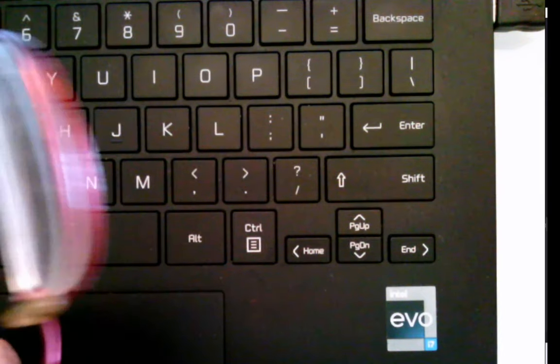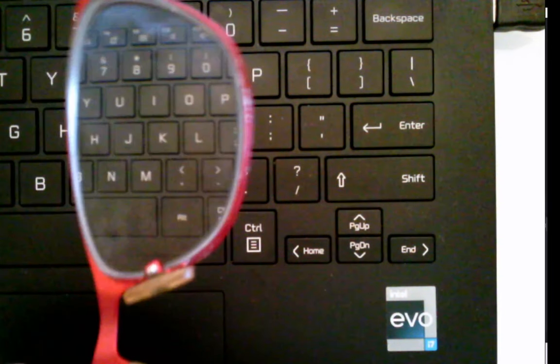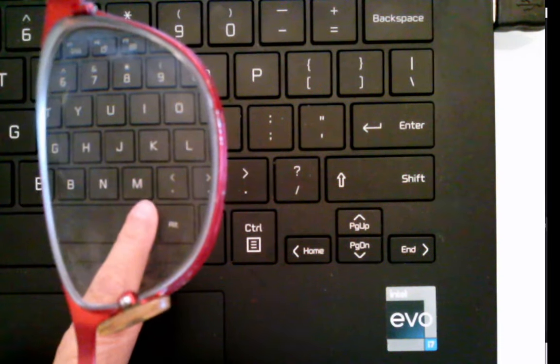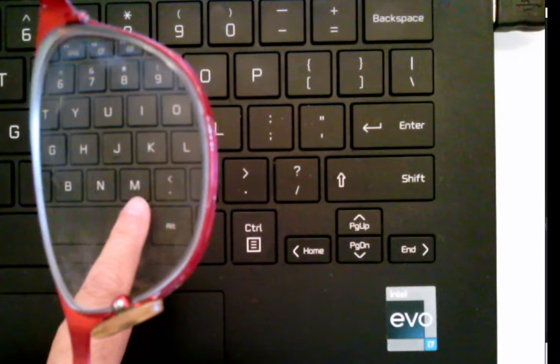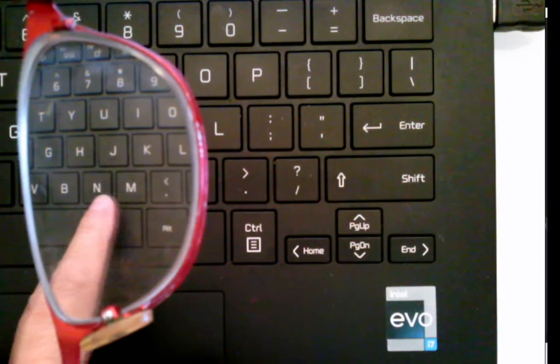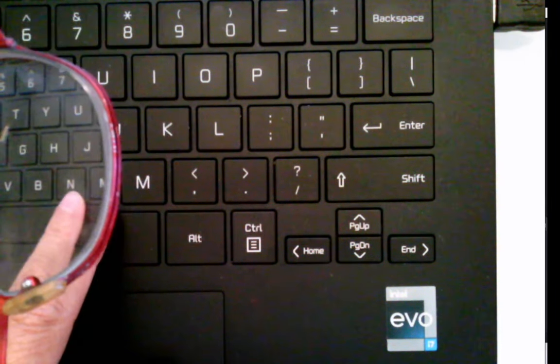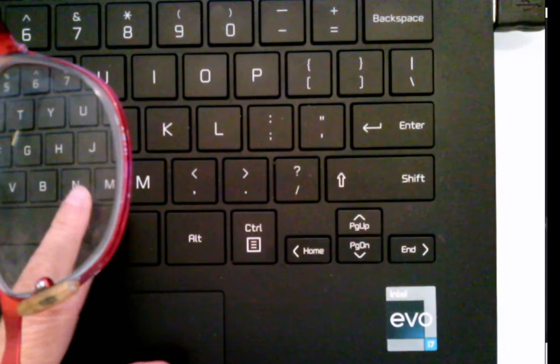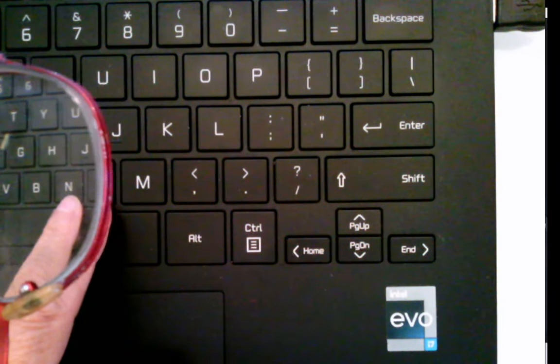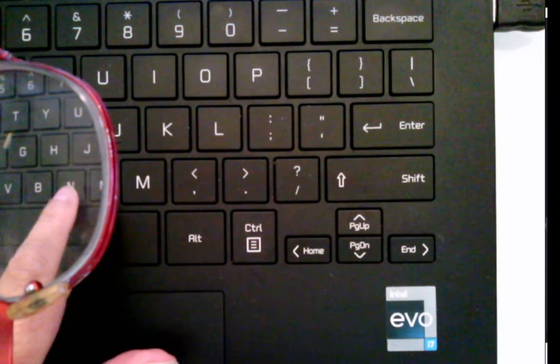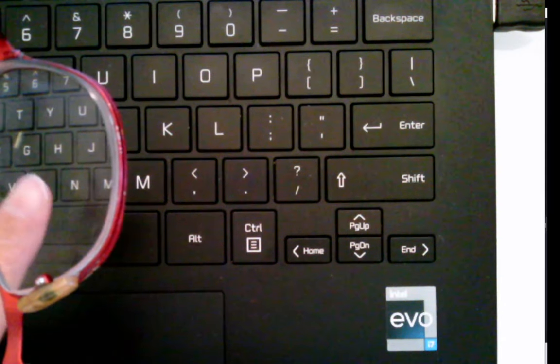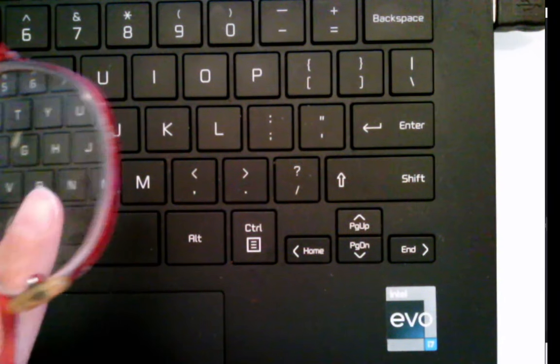So if you look through them and you use the keyboard here as the object, you see that you get a virtual image. You see it's reduced and it's in between the object and the lens.